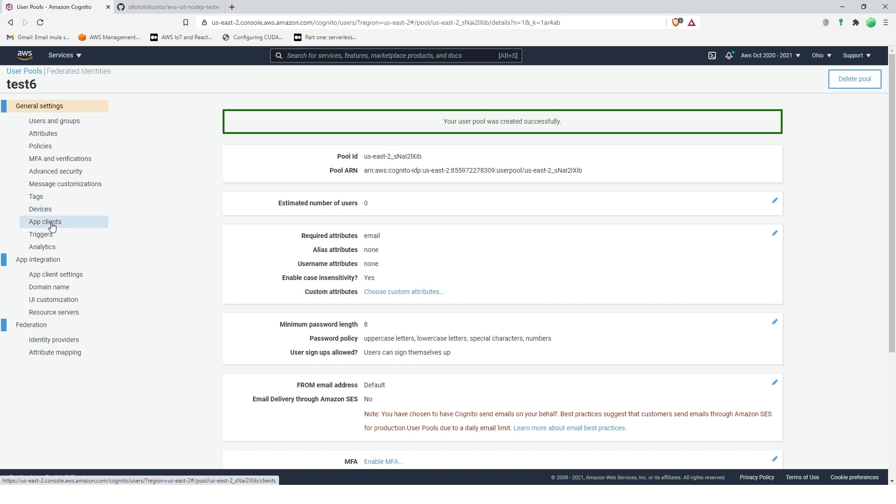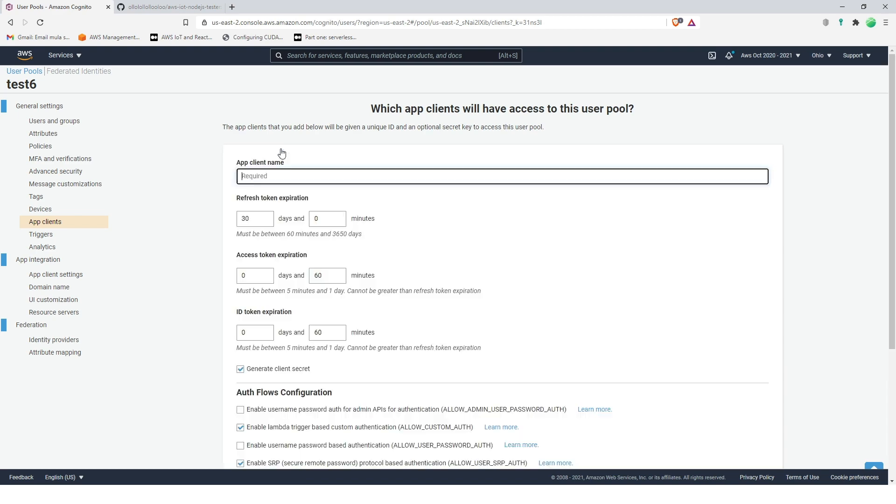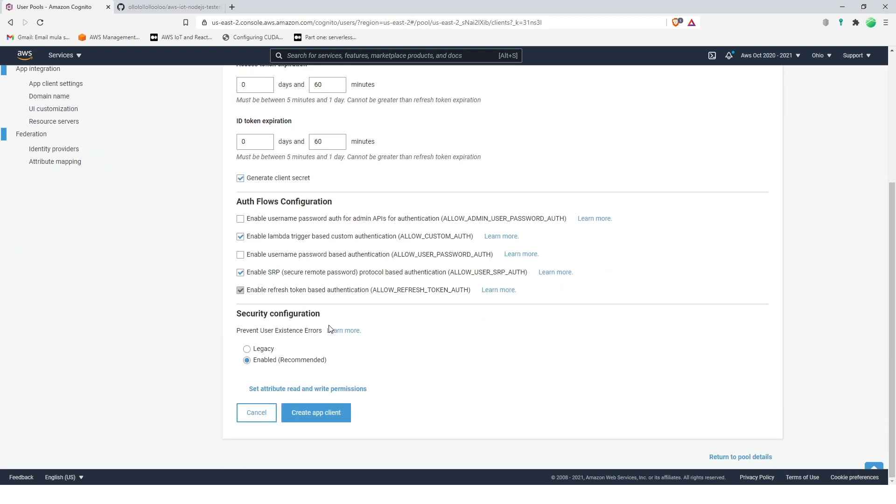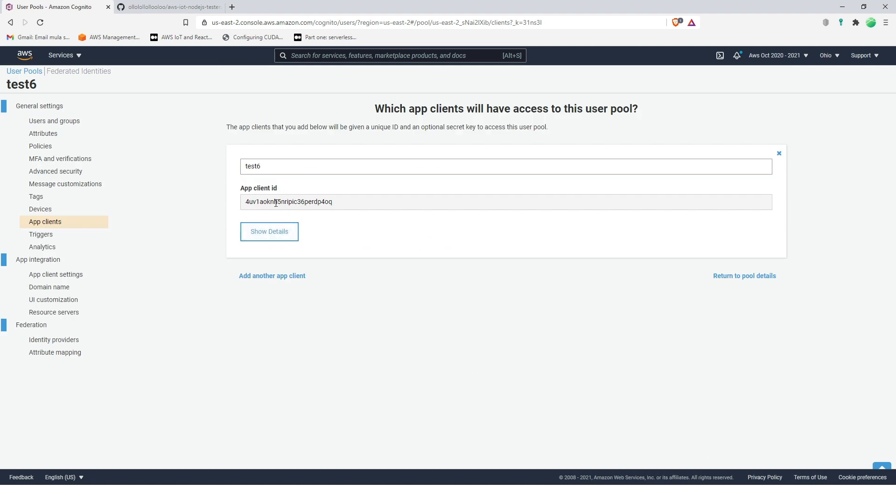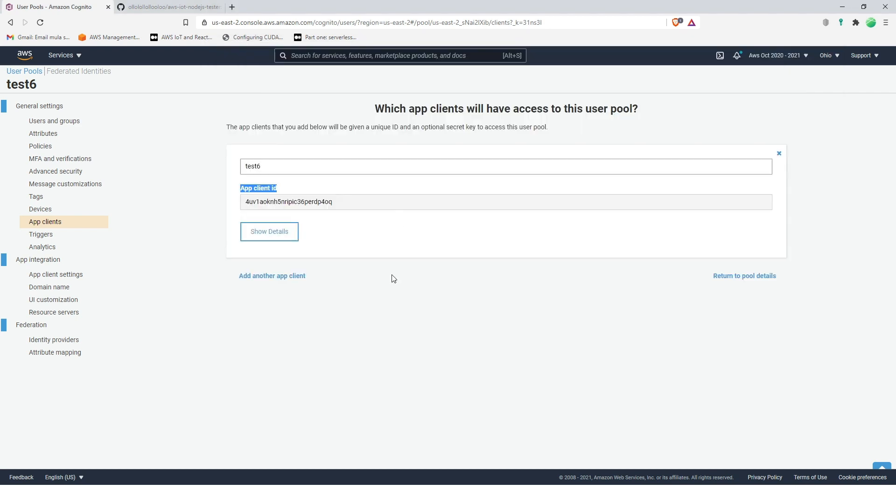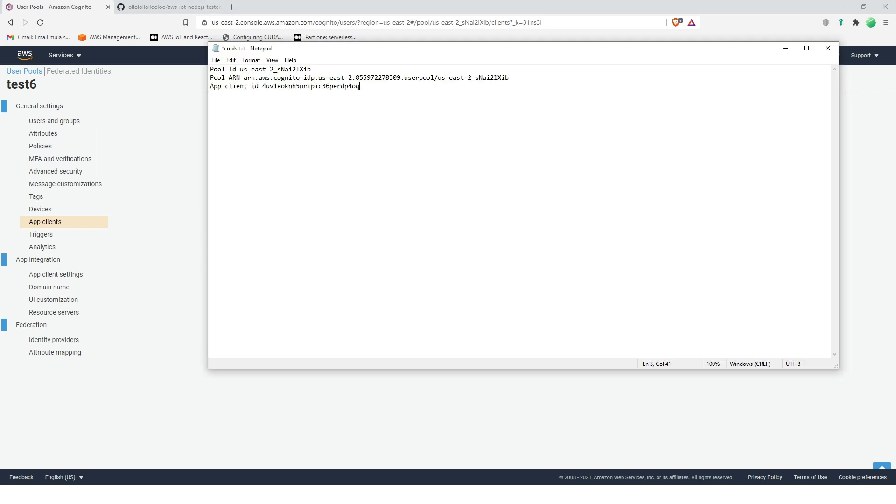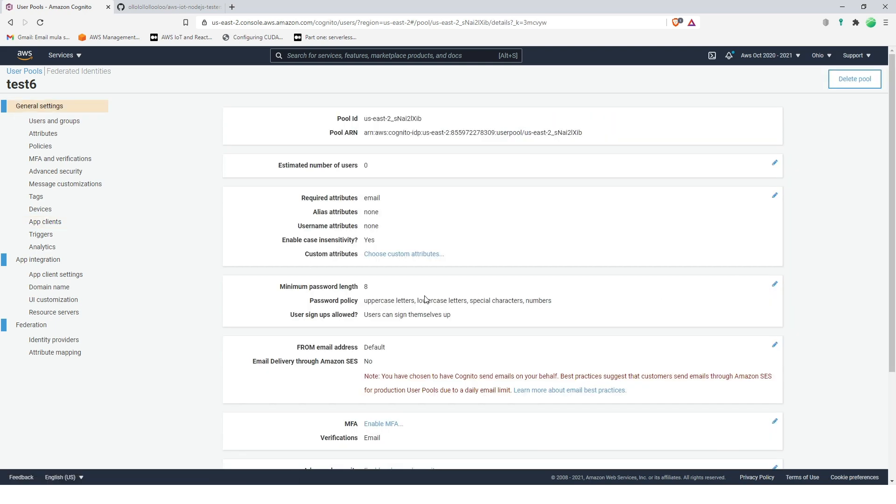Let's go here, app clients, not the app client settings but app clients, and then add an app client, test six. That's my name. Create app client and let's copy the app client ID. Now that's done, let's return to pool details.